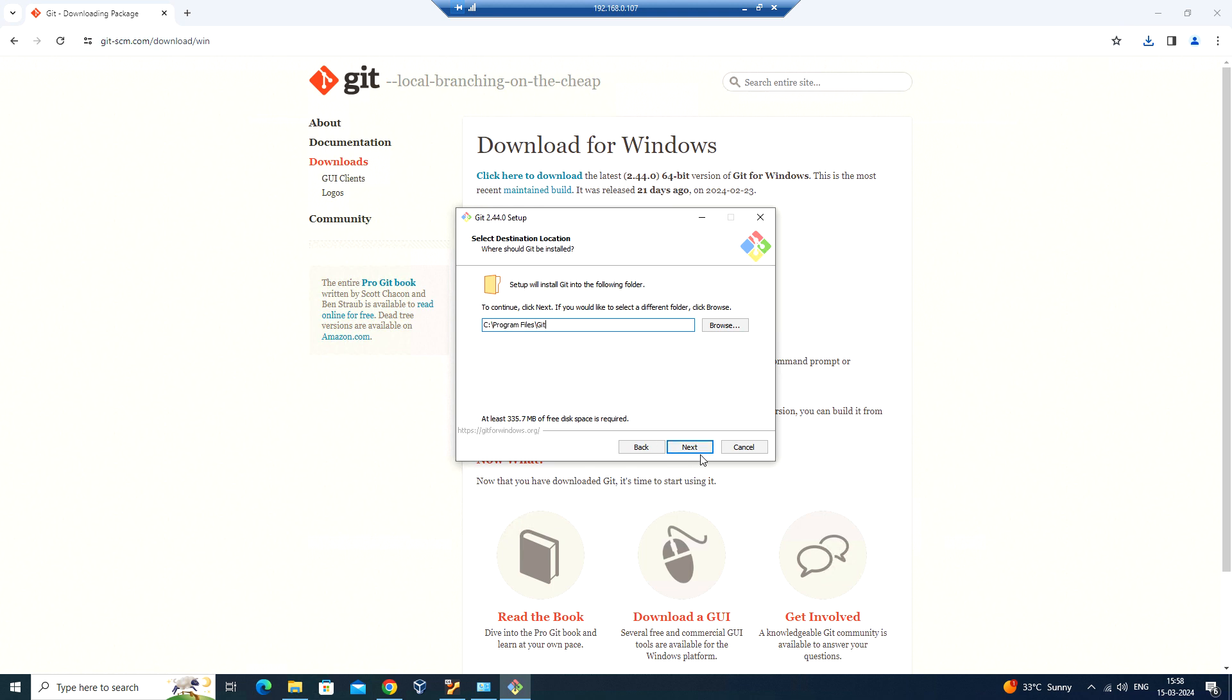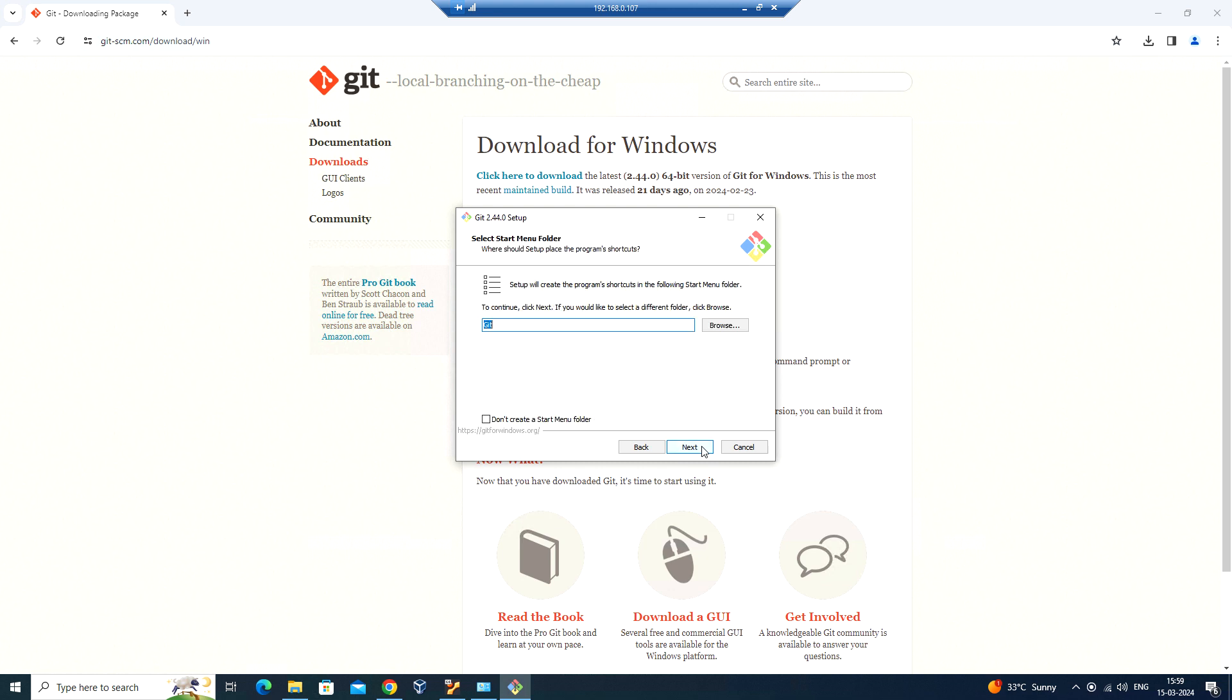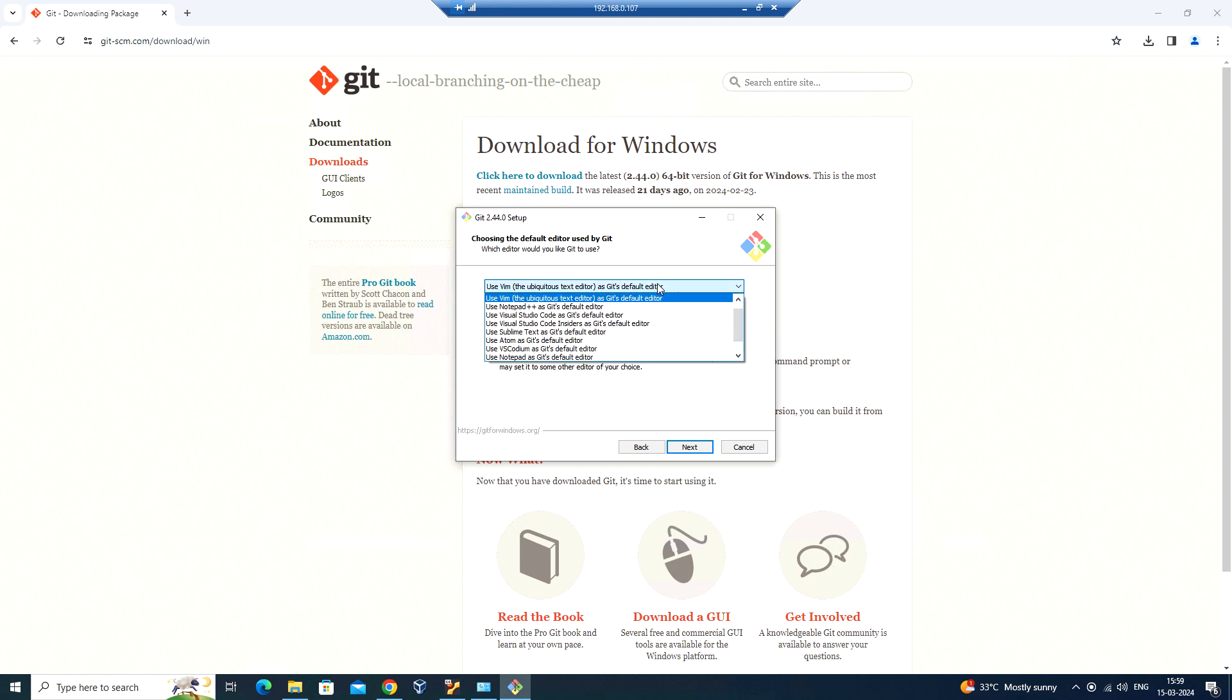Here I'm not selecting any changes, so you can just go ahead and click on next with the default selection. This is the start menu folder name. Here, choosing the default editor for using Git. You can choose based on your preference. I'm going to select Visual Studio Code here.